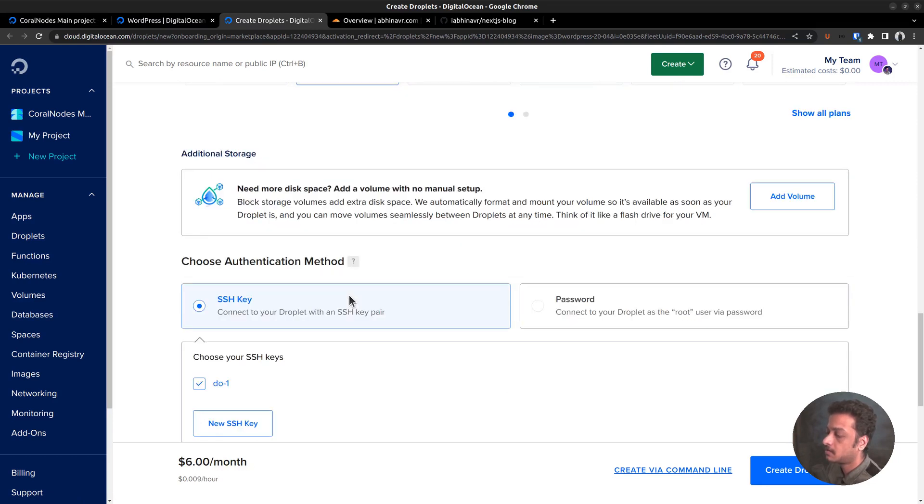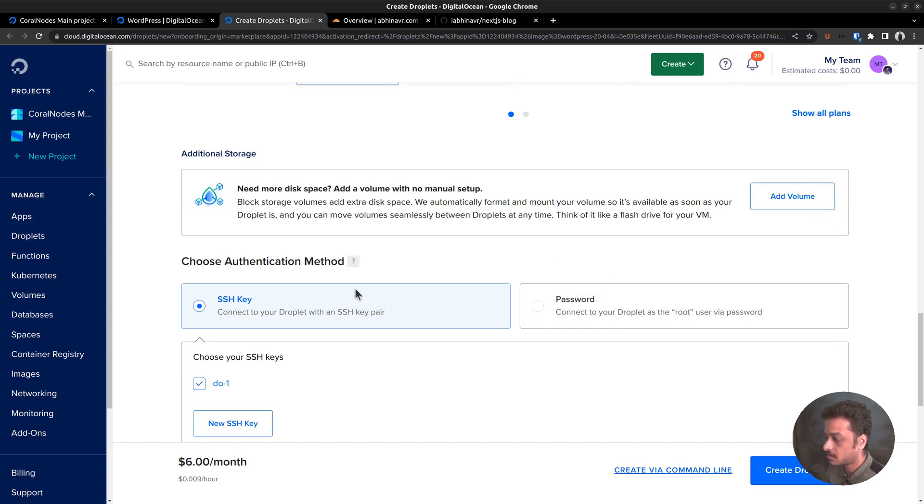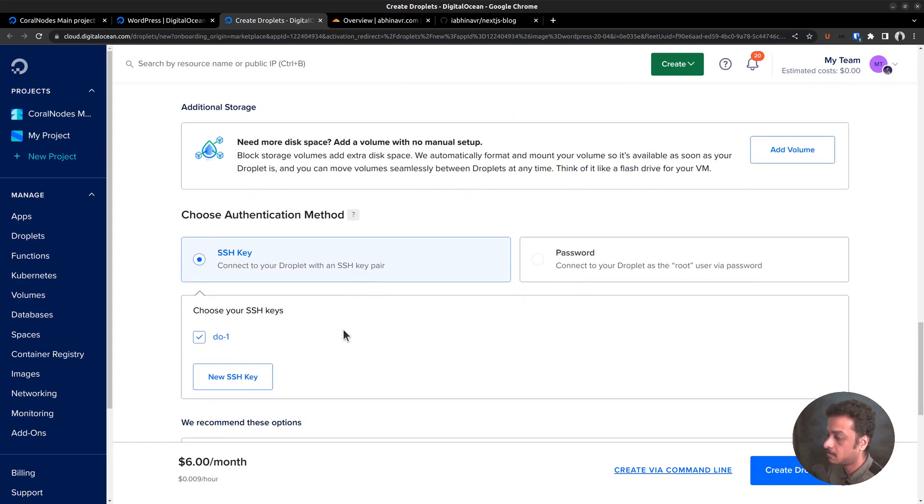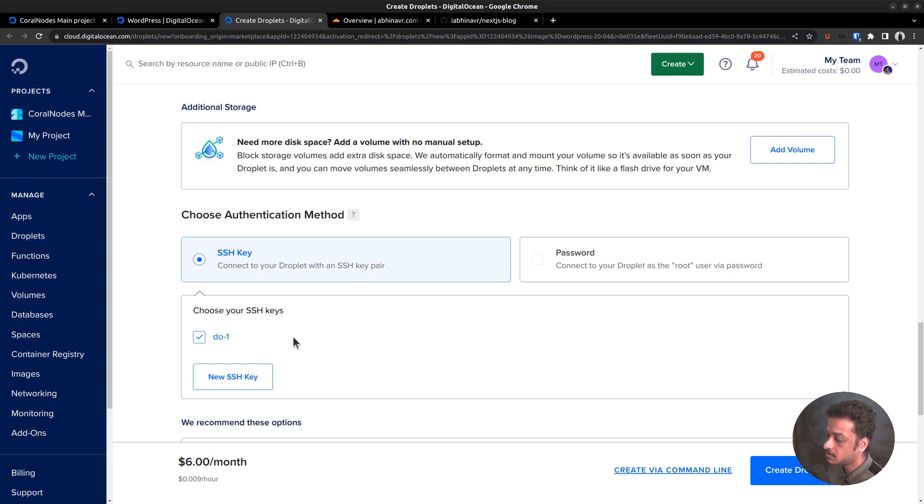Then comes the authentication method, that is how you want to login to the server from an SSH client. You can either go with the traditional password based authentication or set up an SSH key pair. I already have an SSH key added to my account. So I am selecting that. If you don't know how to set up SSH keys on a server, I suggest you check out the video linked above.